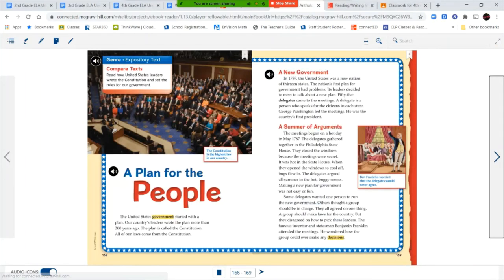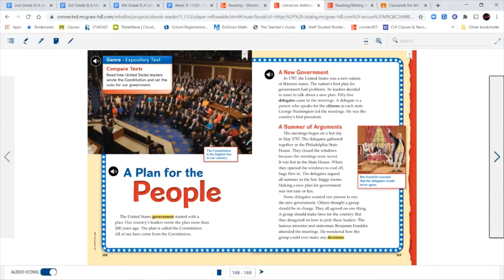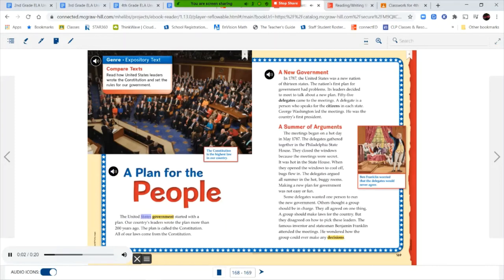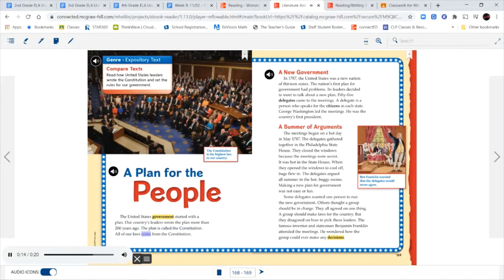That takes us to the end of our first story. Our short story that also uses our vocabulary words is called A Plan for the People. This is an expository text. Remember, expository texts give us information. They are non-fiction pieces of writing. A Plan for the People. The United States government started with a plan. Our country's leaders wrote the plan more than 200 years ago. The plan is called the Constitution. All of our laws come from the Constitution. The Constitution is the highest law in our country.